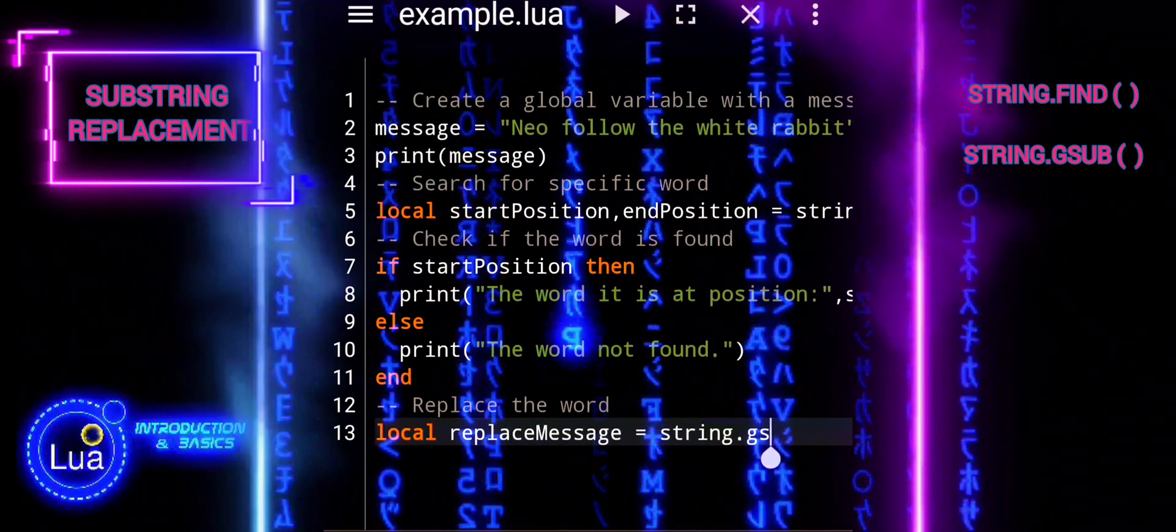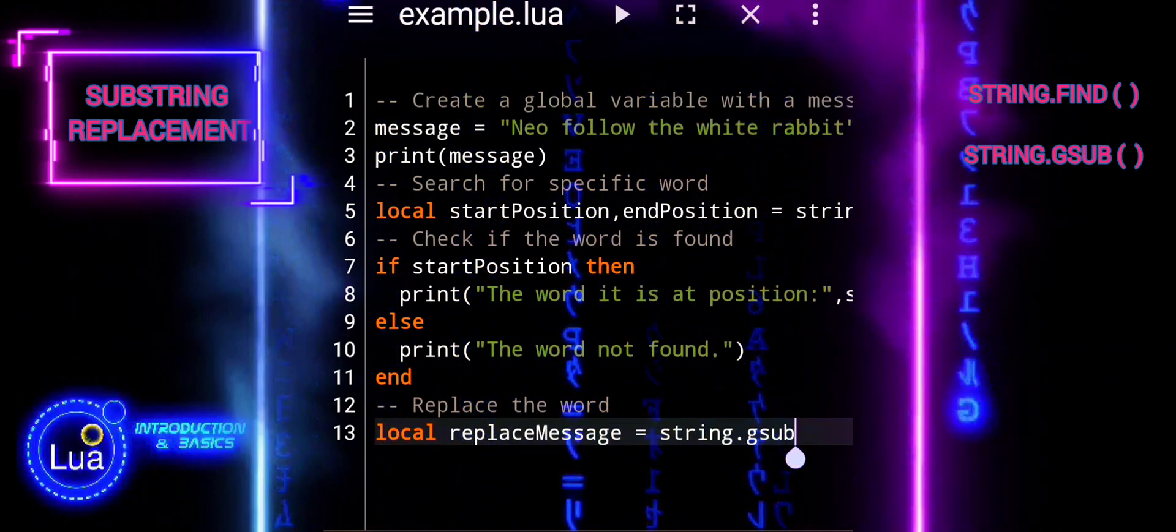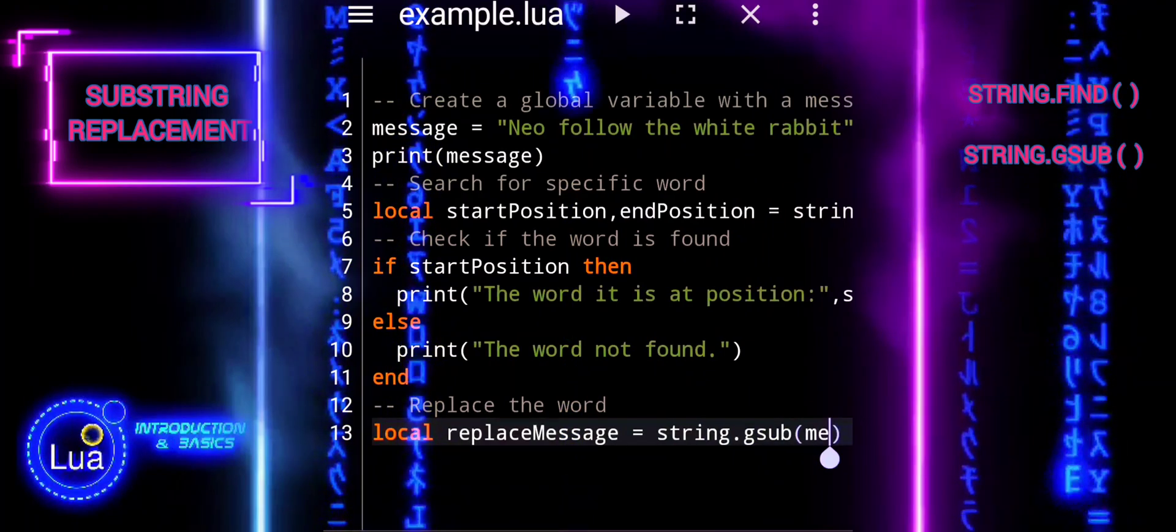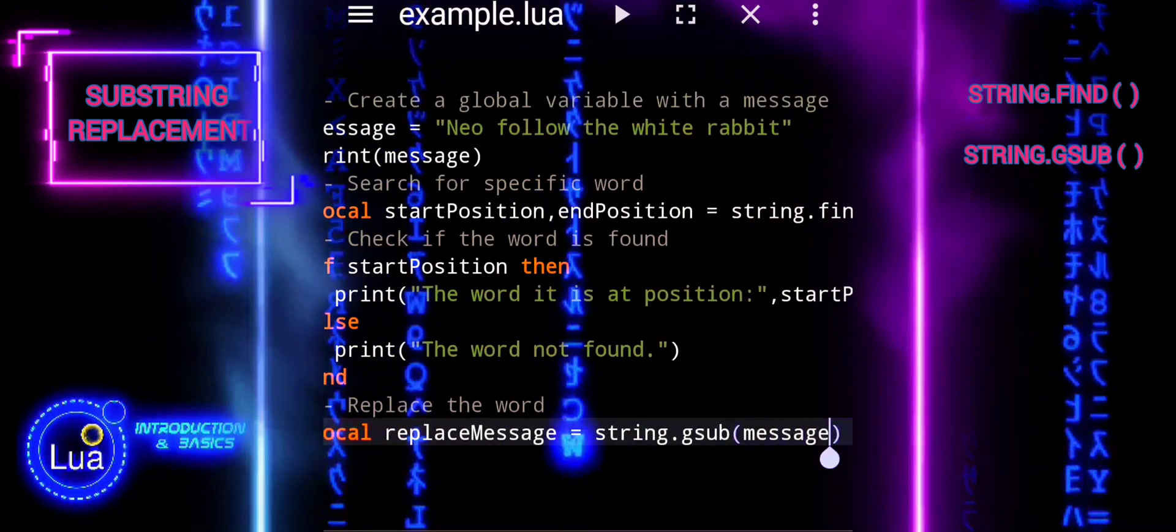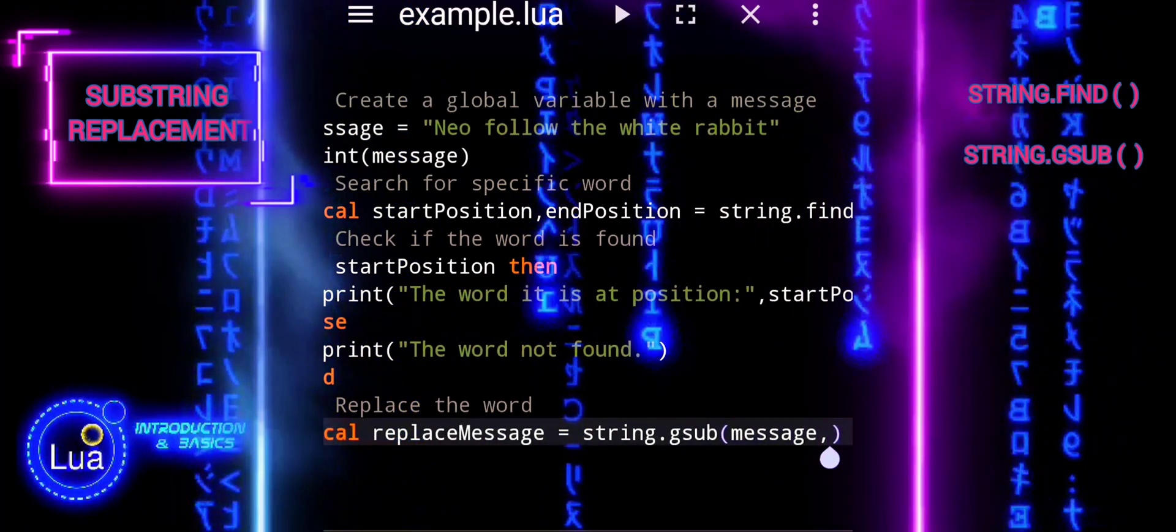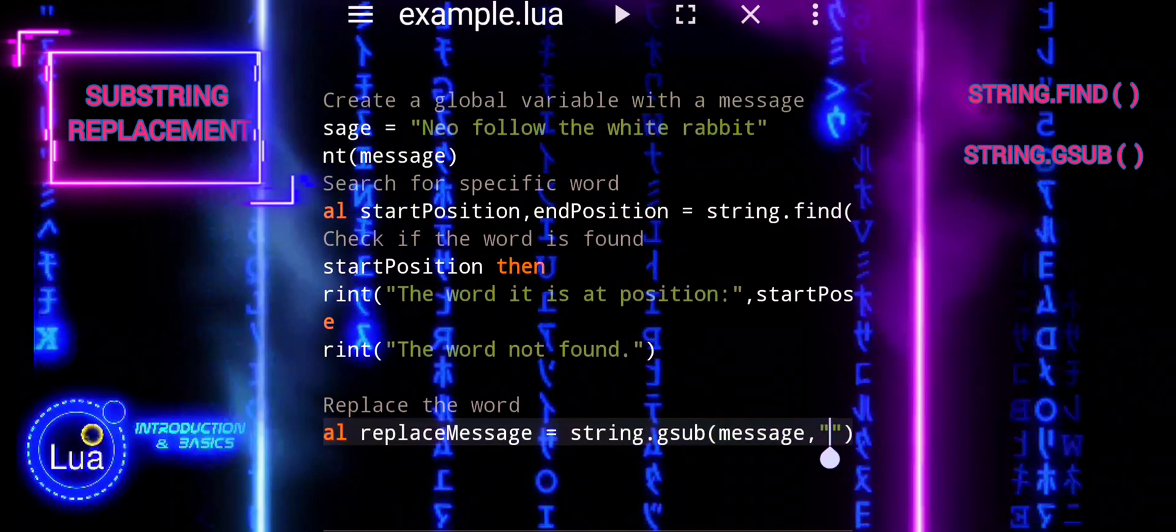The string gsub function is used to replace all occurrences of the word rabbit with fox in the message. It returns a modified version of the message with the replacements.